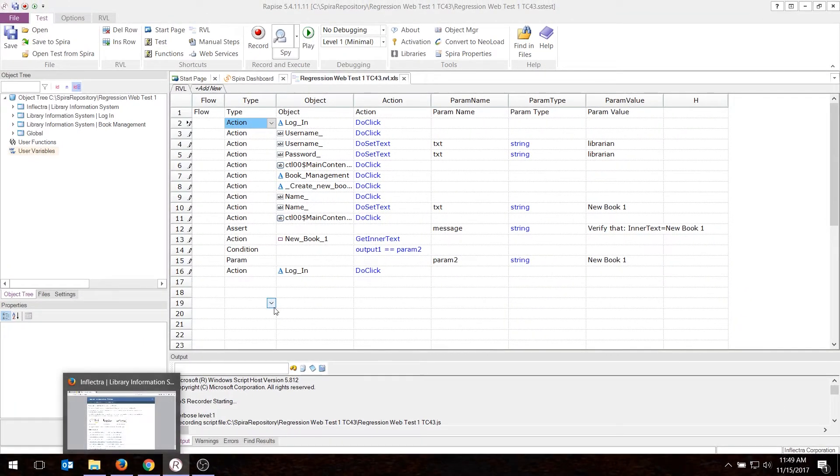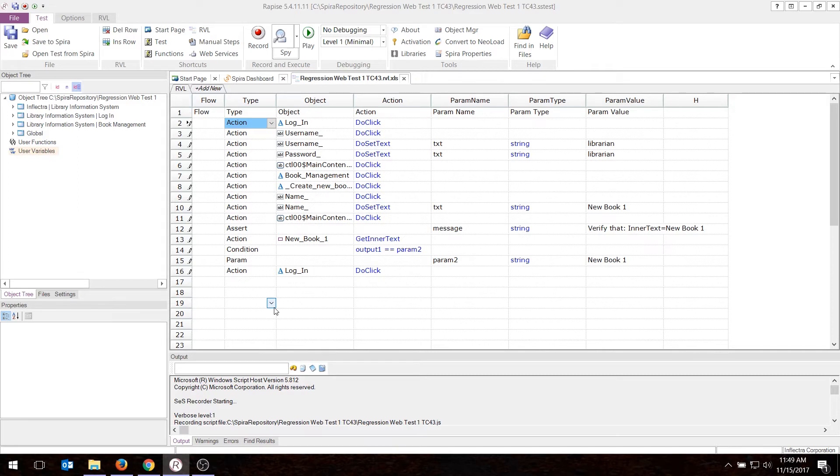If you had an Excel sheet, for example, of data that could be used for data-driven testing, that's another example of a file you might want to upload to SpiraTest in version control.